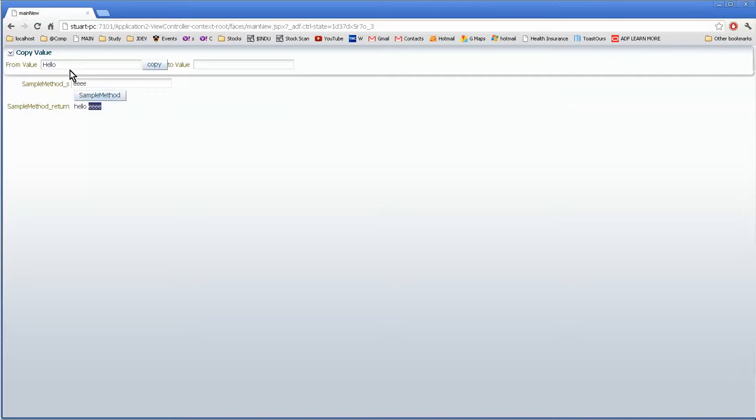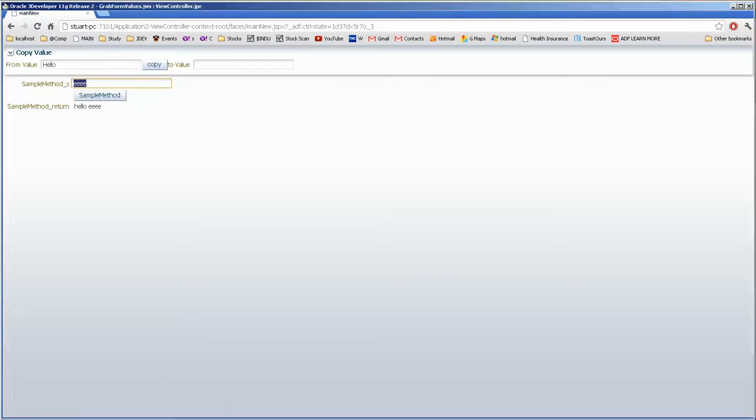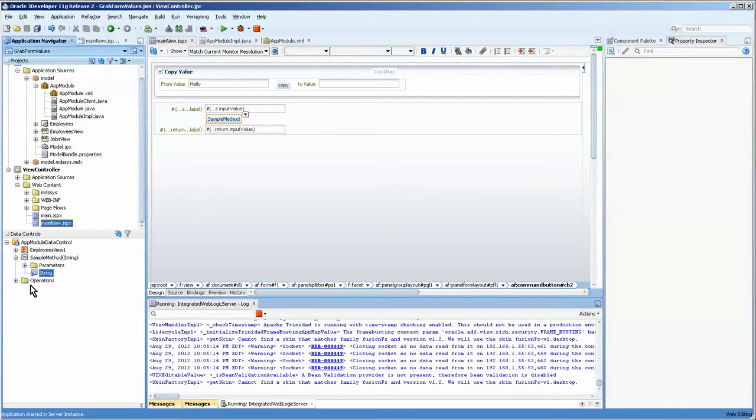Now what we really want to do is have this value be replaced, replace this value. So we go back to jdeveloper and look at our parameter here.